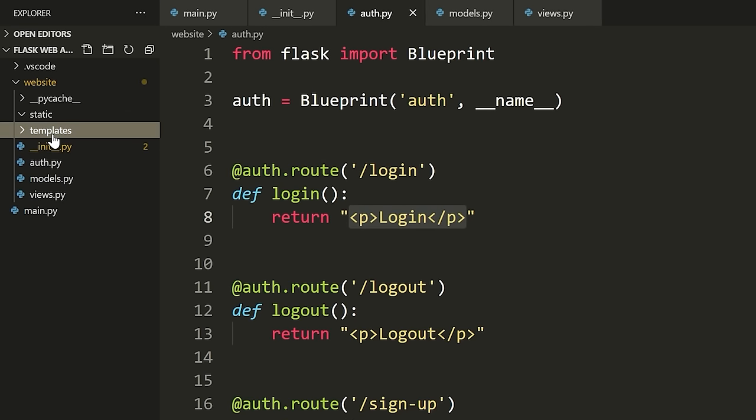This is where we're going to put what we call our HTML templates. In Flask, you could call them HTML documents. When you render HTML, you call it a template. The reason is there's a special templating language you can use with Flask called Jinja — J-I-N-J-A. This templating language allows you to write a little bit of Python inside your HTML documents.